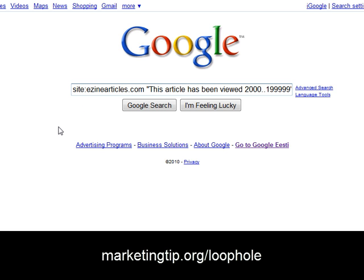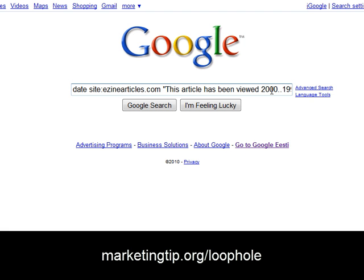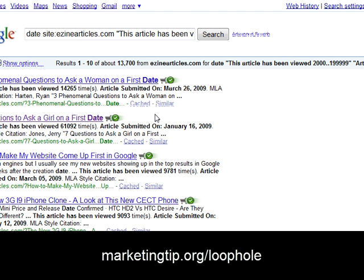The next thing you want to do is put your topic in. In this case we use the word 'date.' It often works if you use very broad terms for this. So we put our topic in, we have this string placed into Google, and when we click Google Search what's actually going to happen is we are looking at articles that have gotten thousands of views since 2009.